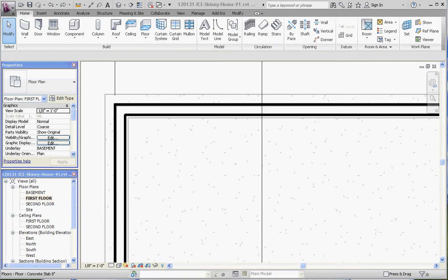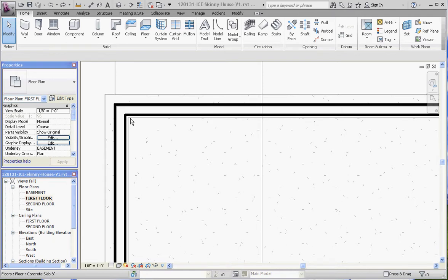You can see how the joists are actually hung off of joist hangers to support that first floor. We're going to model this in the same way. We already have the basement underlay showing, demonstrated in a previous video.